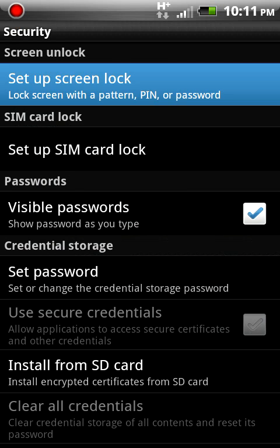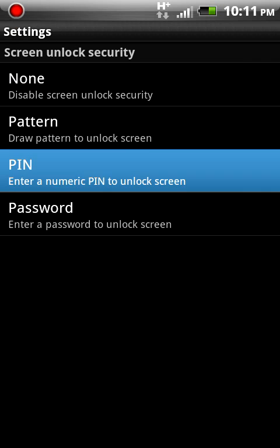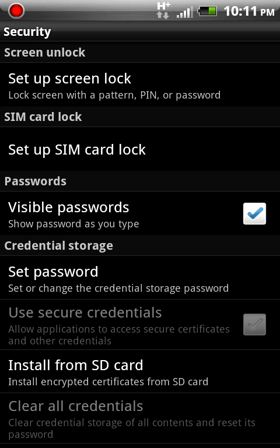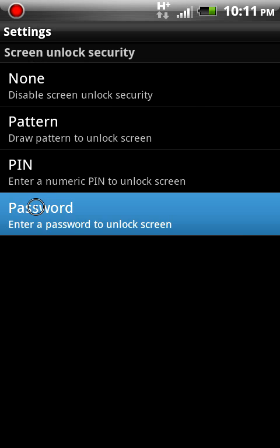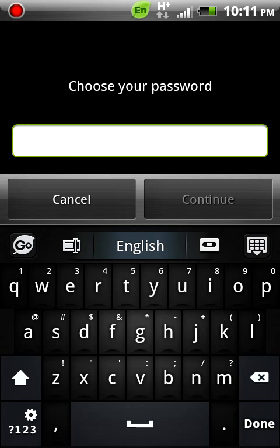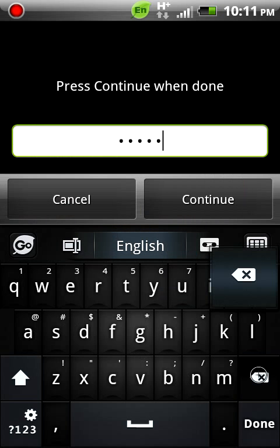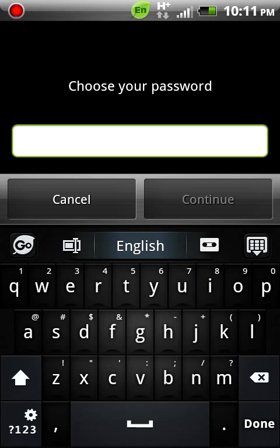The next one is the pin, which is like the iPhone, a four digit password. And then the last one is a password, which can be anything like a word, your last name, anything like that.